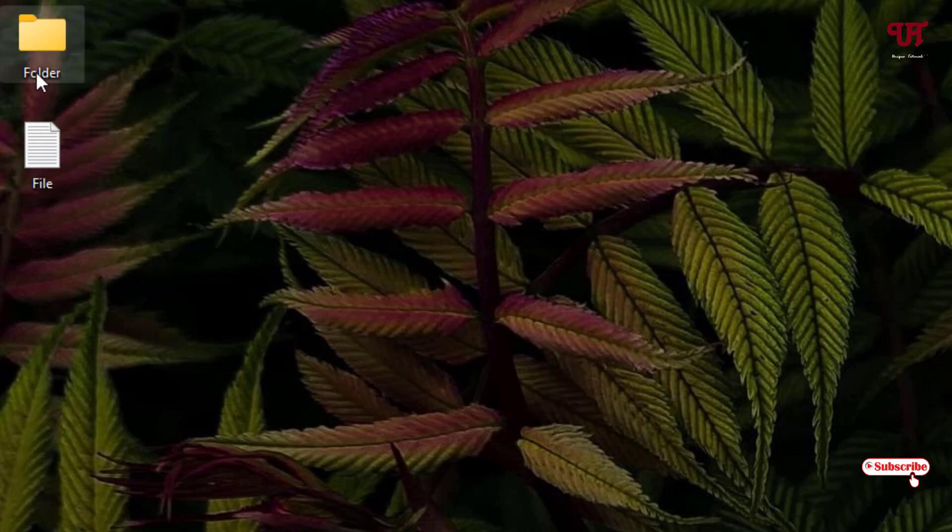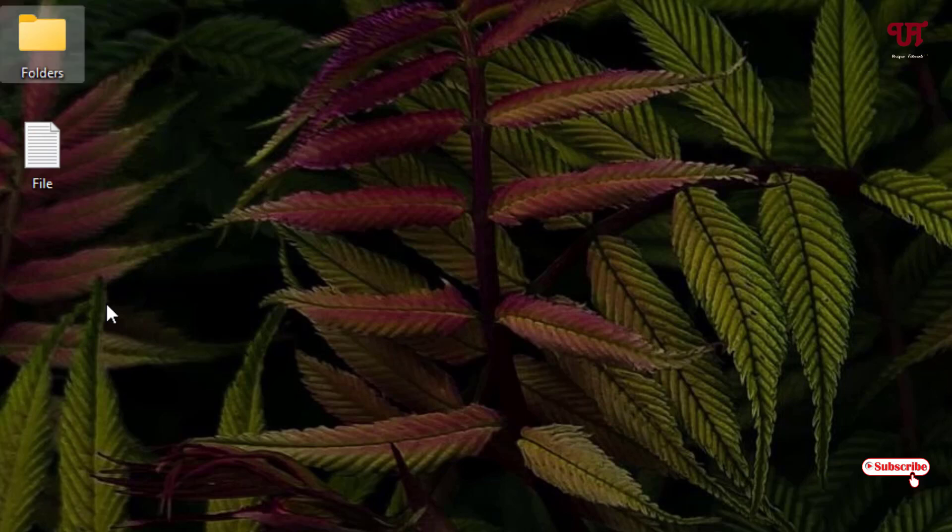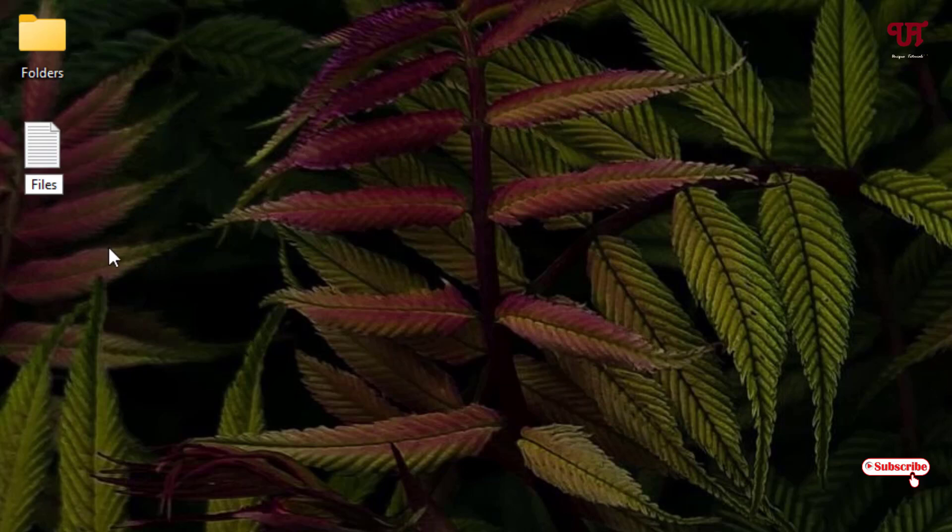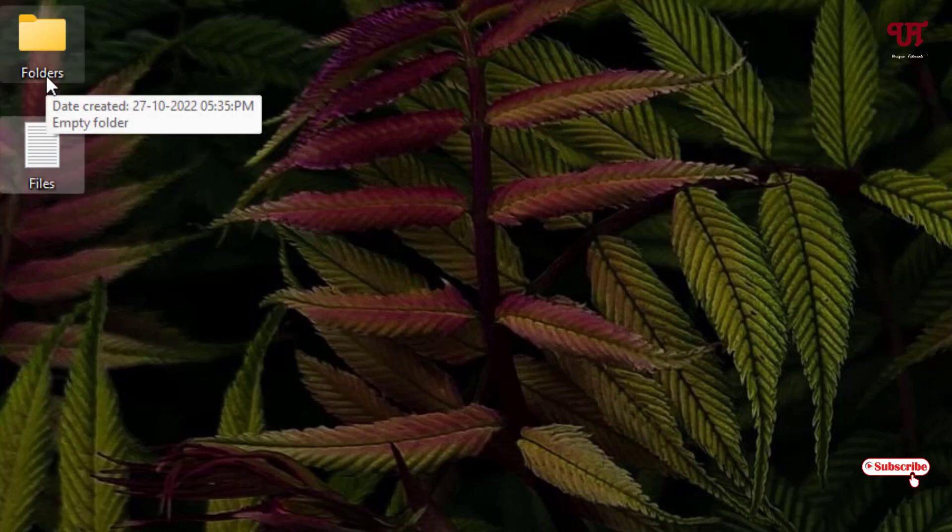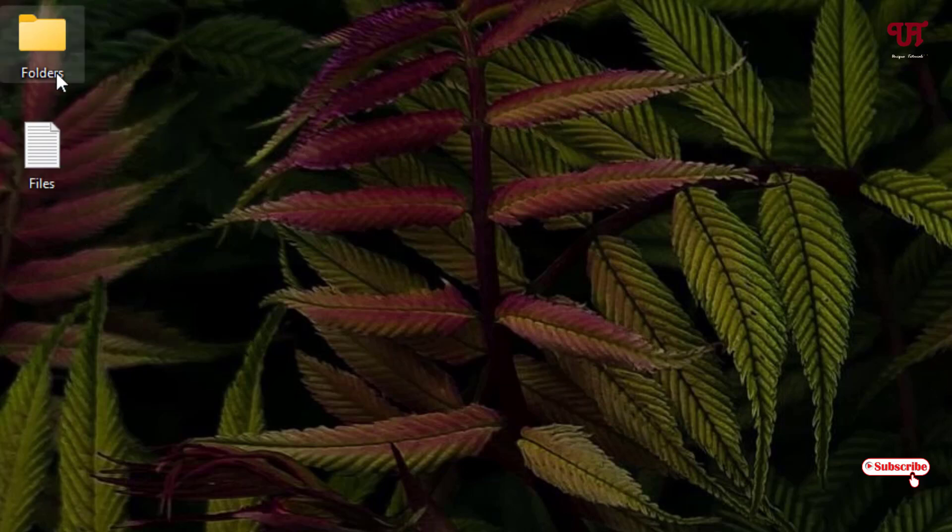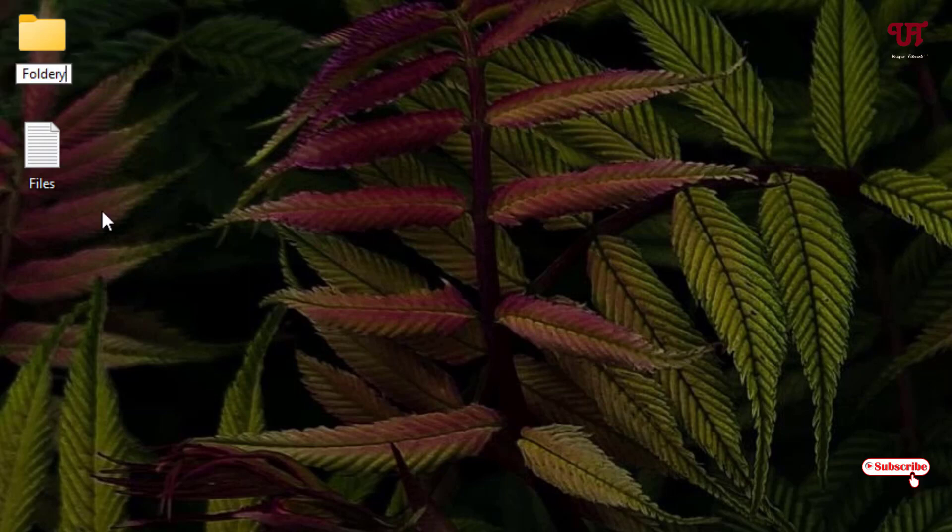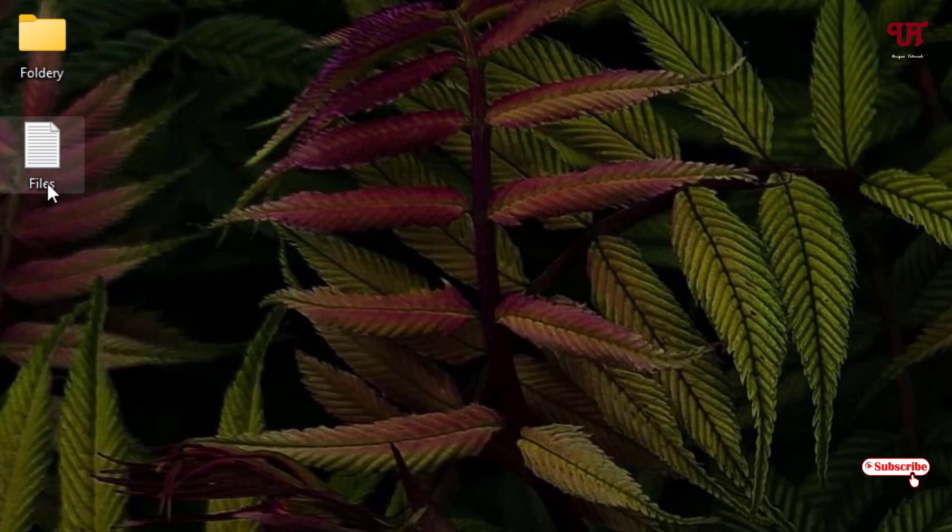Let me try to rename it. I will give a name of folders, and here also let me rename it to files. Let me rename it again once more. Let me do the same thing with the other file.